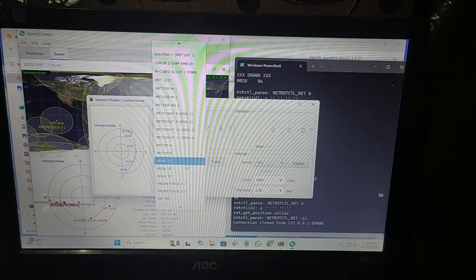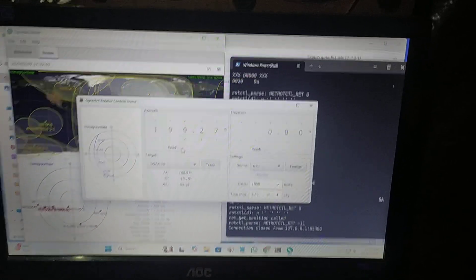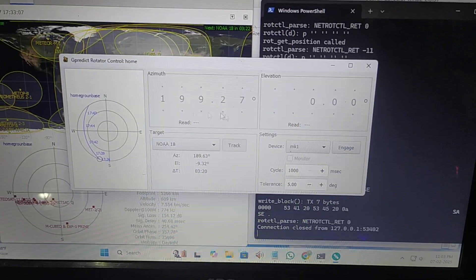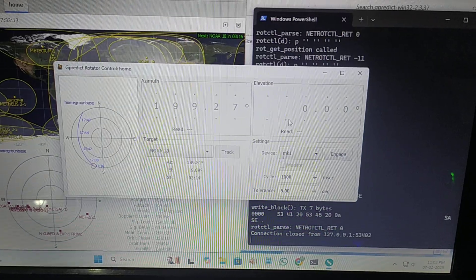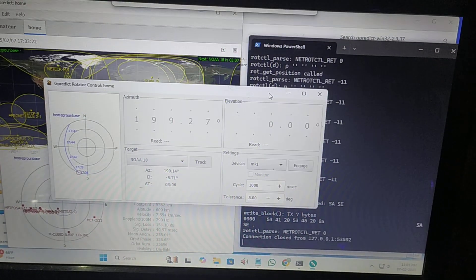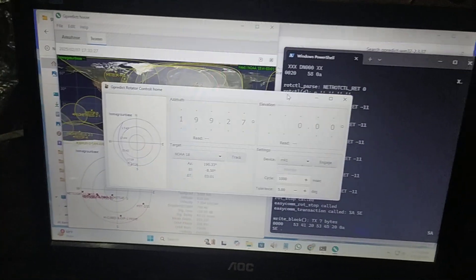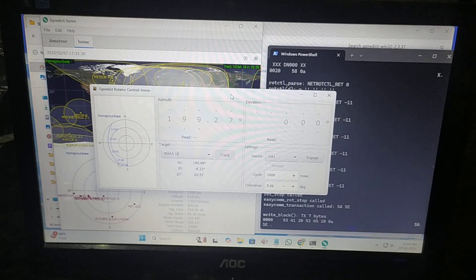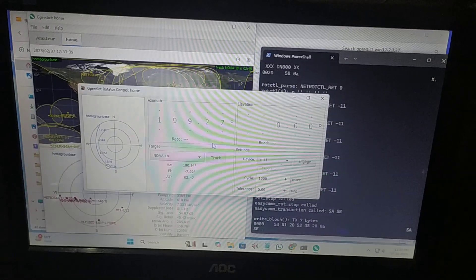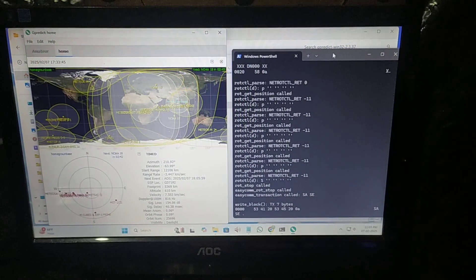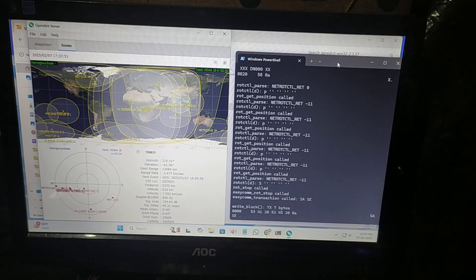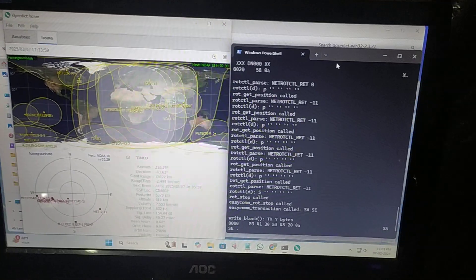If you want position feedback, you'll see a 'read error' — it will not send back read data. For that you need to use EasyCom 2 (model 202). Right now it does not work with the Arduino port directly; you need to use a TTL converter, through which you can use the position feedback to accurately control rotation. That's it for this video — I hope you enjoyed it and can now control and track satellites using GPredict, Hamlib, and the EasyCom protocol with the MK1 rotator.